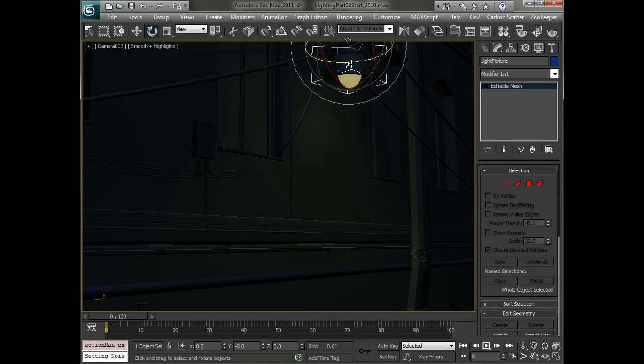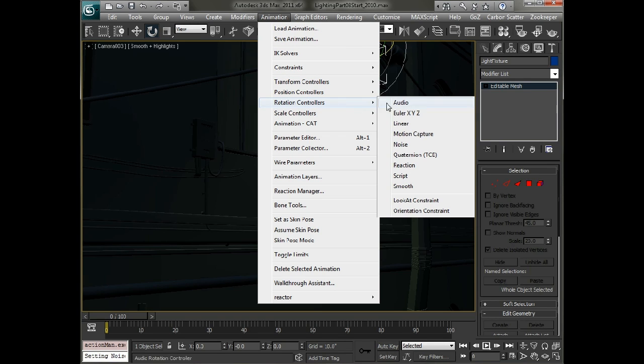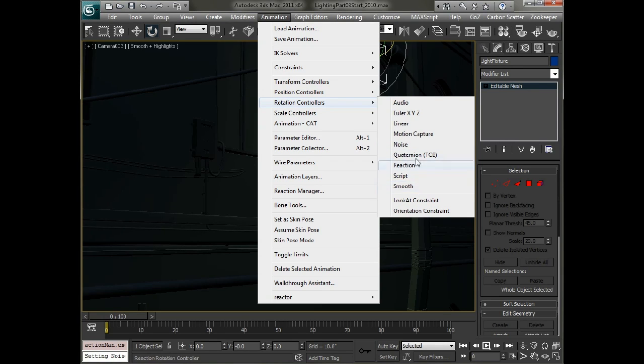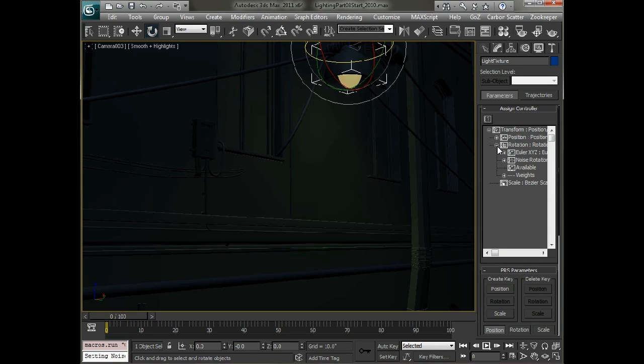So to do this we're just going to select that light, go to the animation menu and go to rotation under rotation controllers and we're going to choose a noise controller.